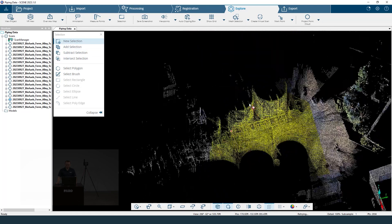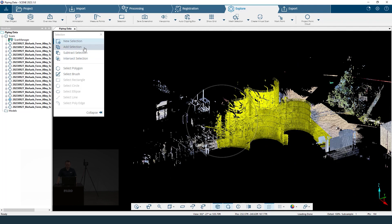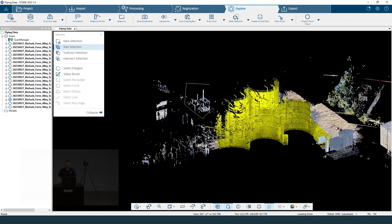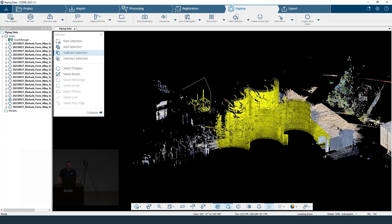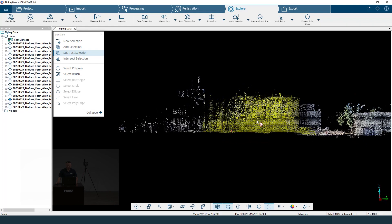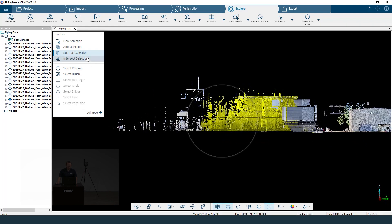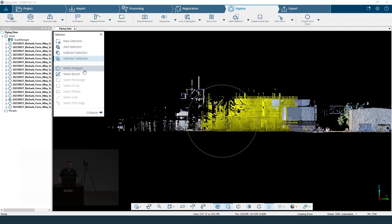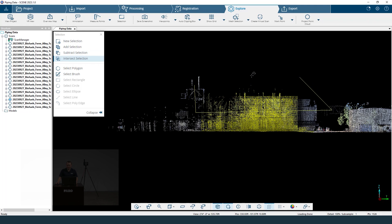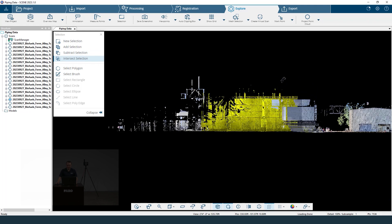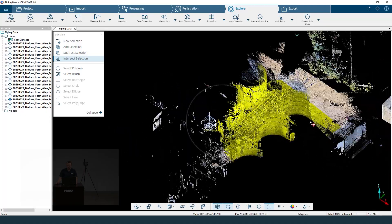If you haven't gotten everything you wanted, click the add selection tool, select the polygon again, and select additional areas. If you change your mind, switch to the subtract tool and remove that selection. The intersect selection tool lets you focus on just one part — for example, choosing only the top half. In this case I want to keep everything here, so I'm not going to use that tool.